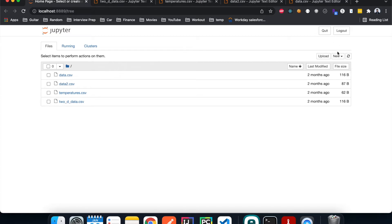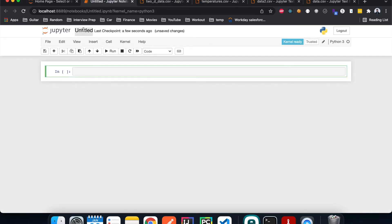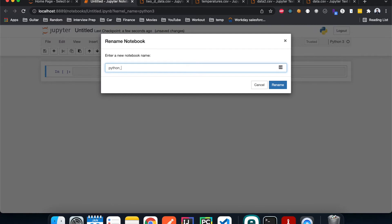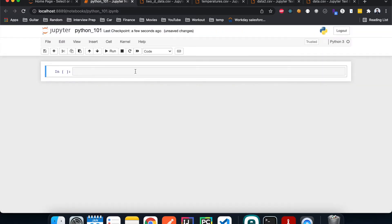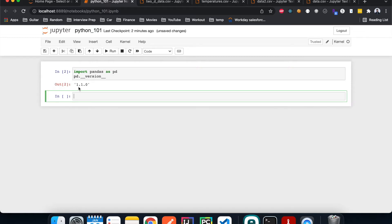The first library we're going to look at is pandas, so we're going to import that and then check what version of pandas we're using. We're using version 1.1.0. The first thing we're going to do is read in one of the data files and create a DataFrame with it.